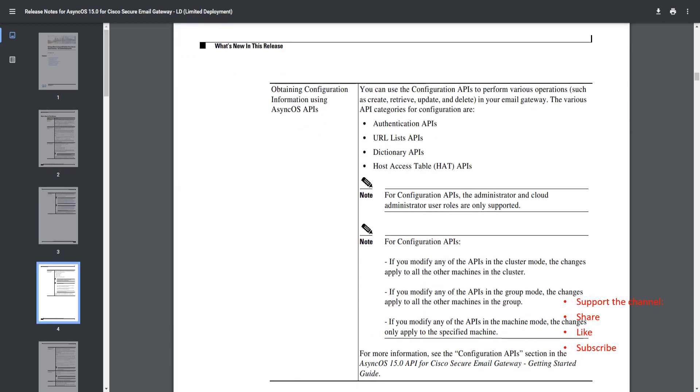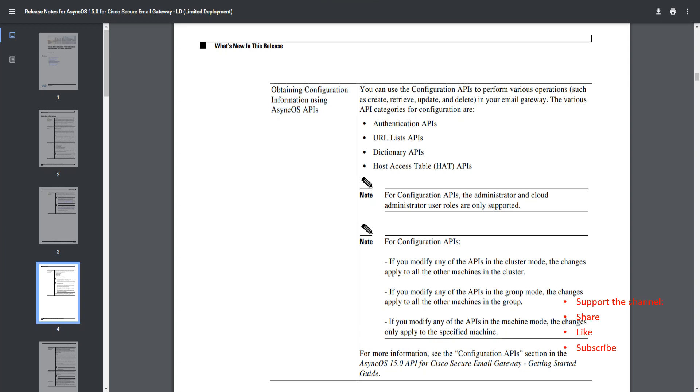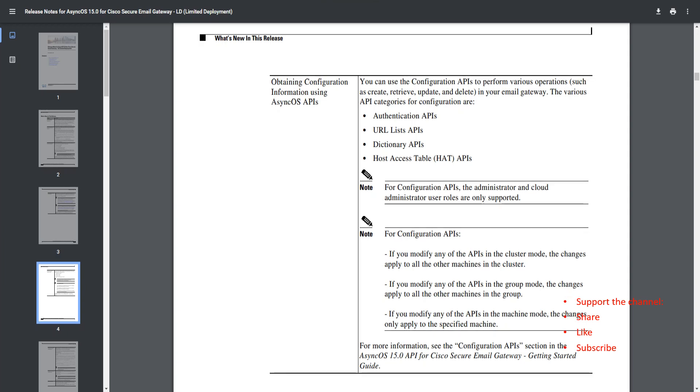Now this is the section I was talking about that I'm super excited about: obtaining configuration information using AsyncOS APIs. It's not just the information you can fetch, it's not just the configuration information you can fetch from the AsyncOS APIs.